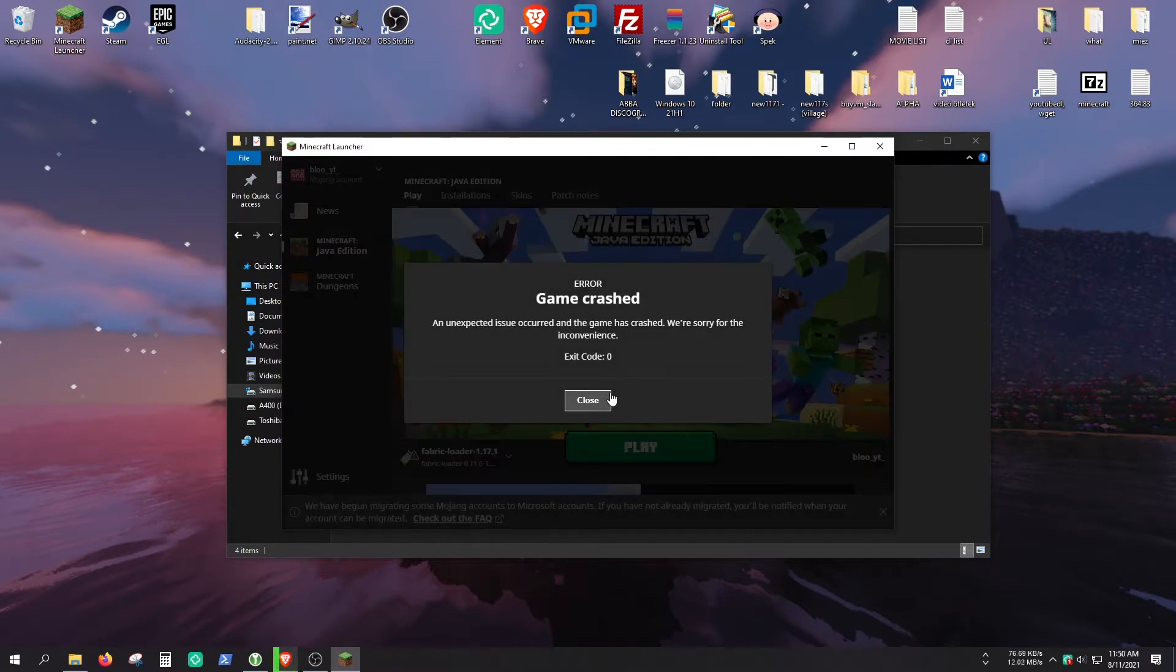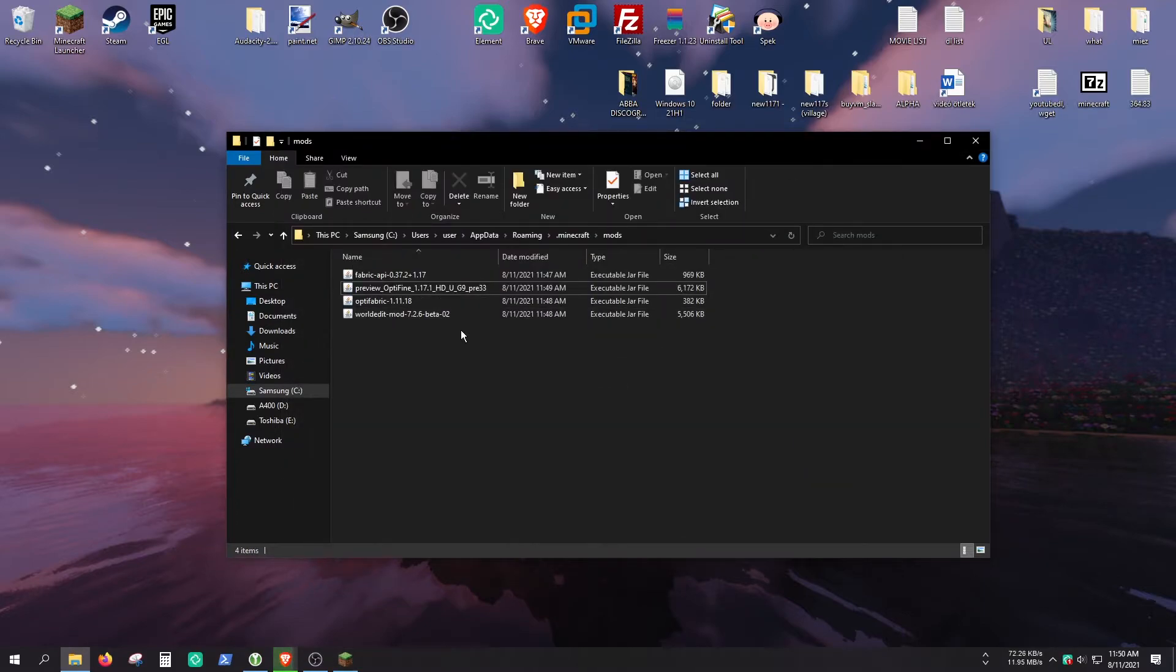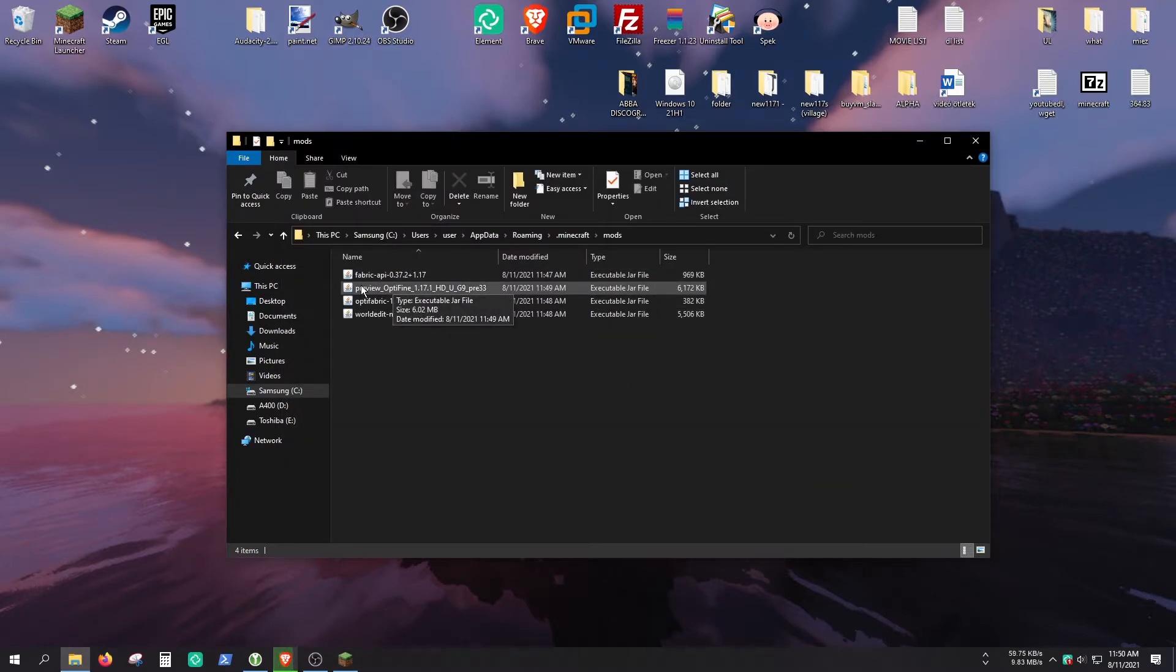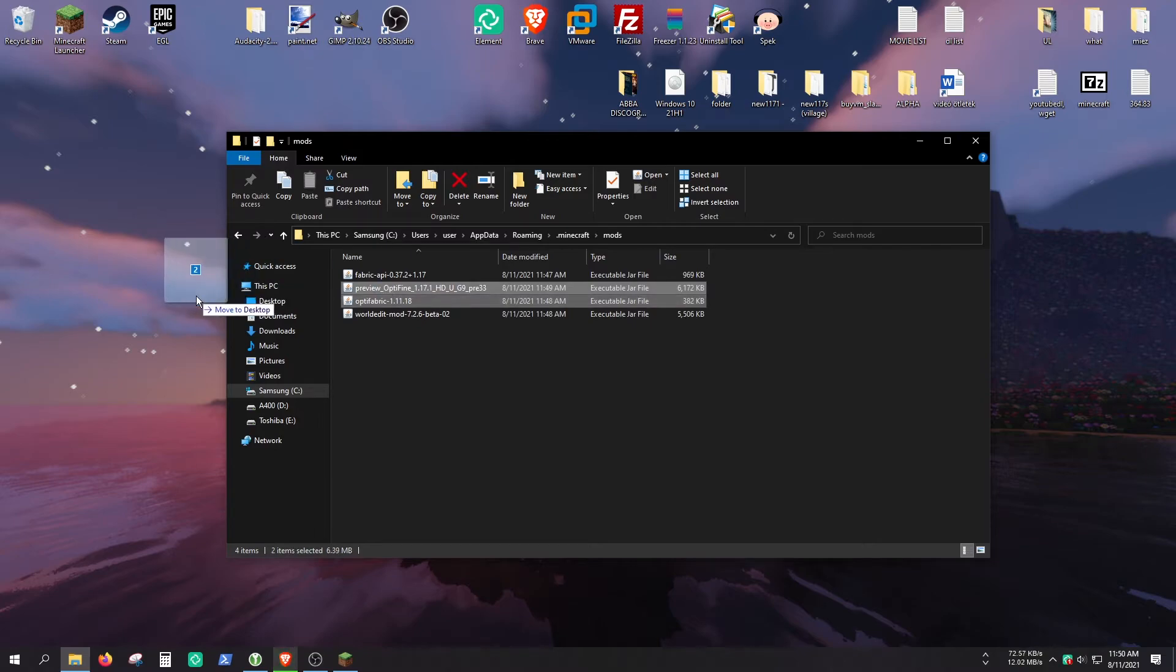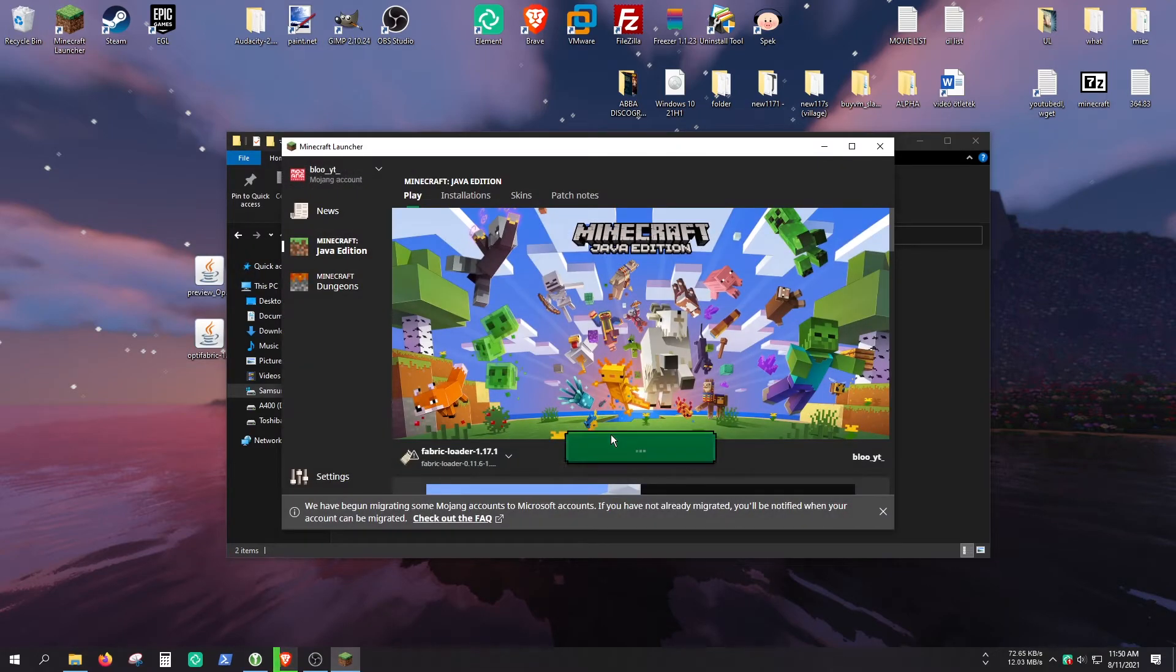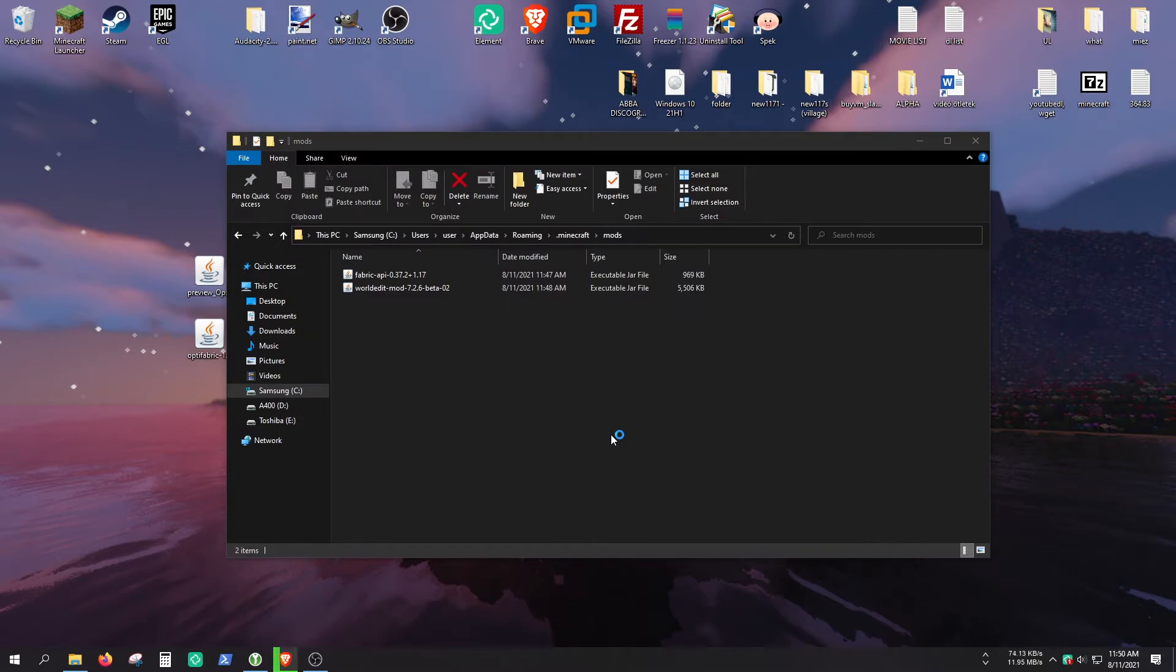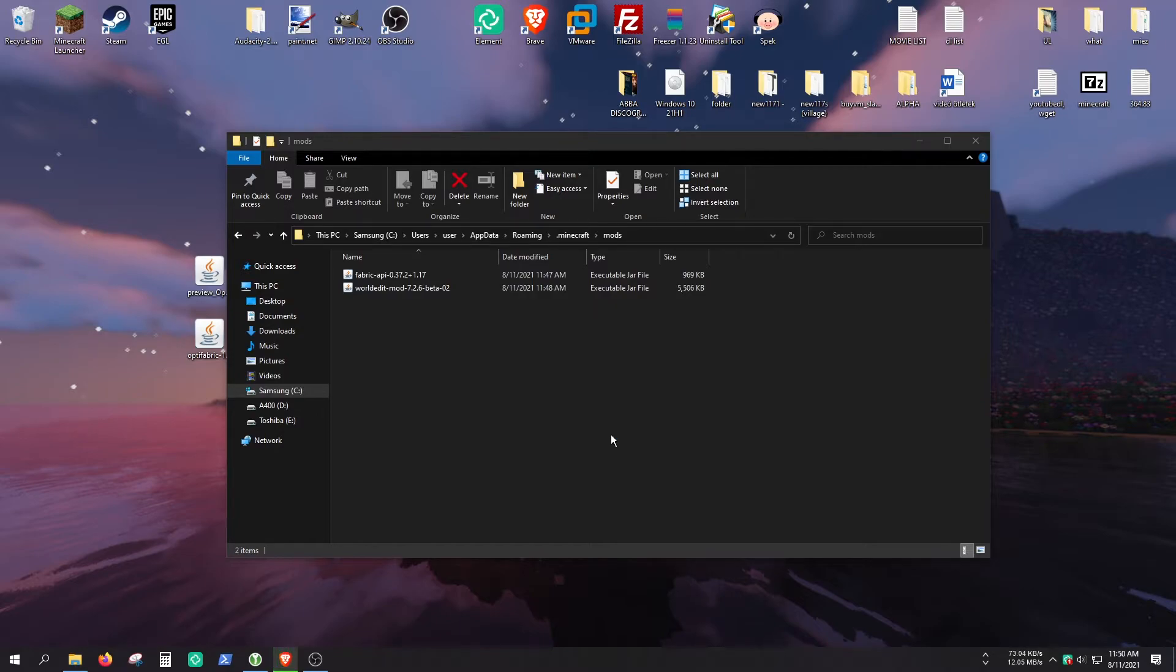It's crashed. So for some weird reason, this preview Optifine doesn't really work with WorldEdit. So you're going to need to play without Optifine until there is a more stable version available. But hopefully we will not get an error without Optifine.